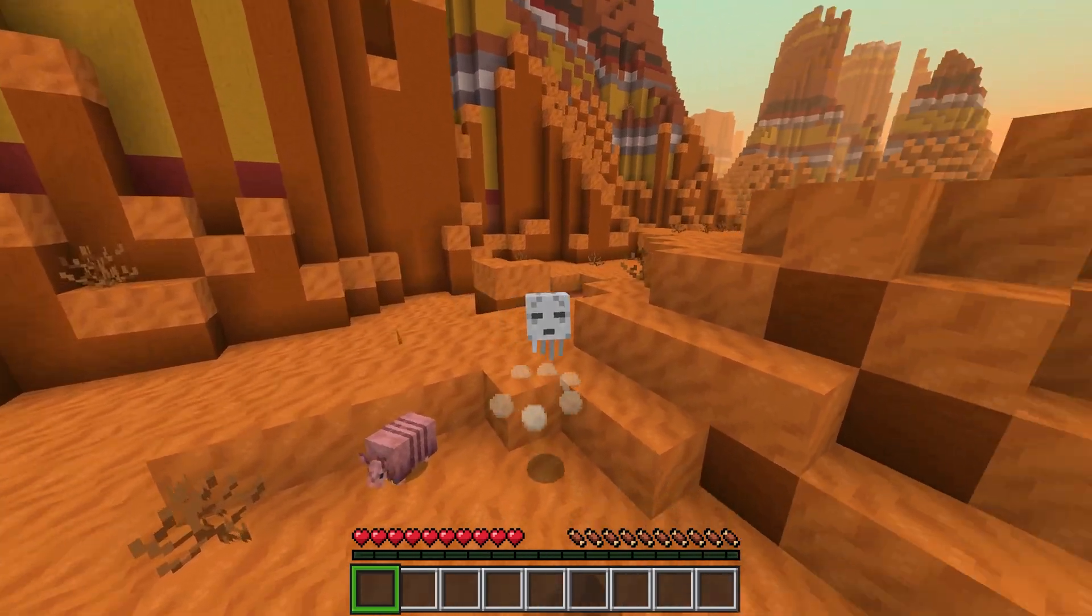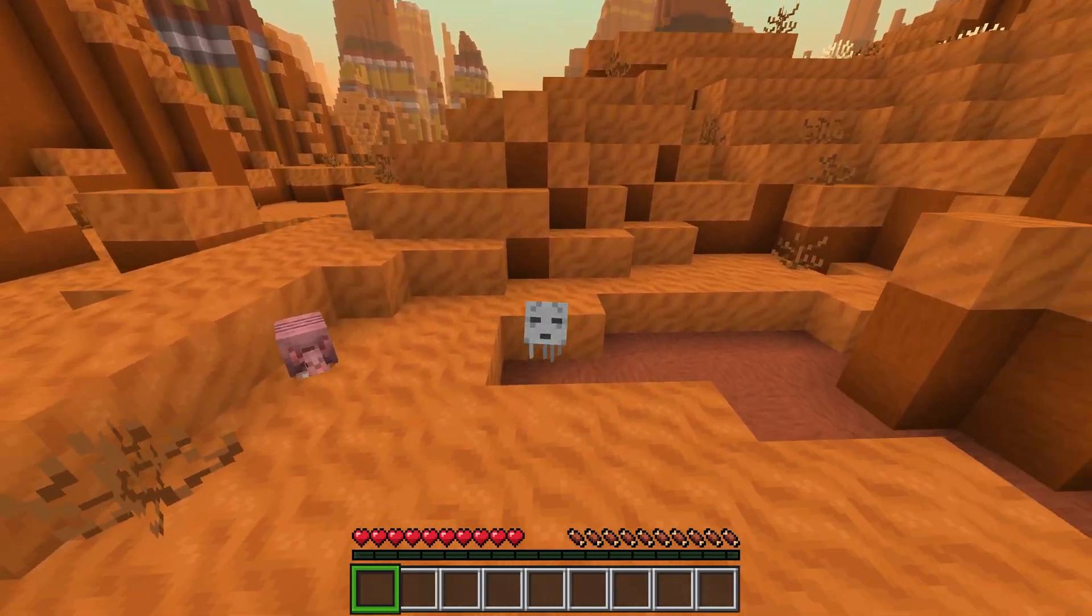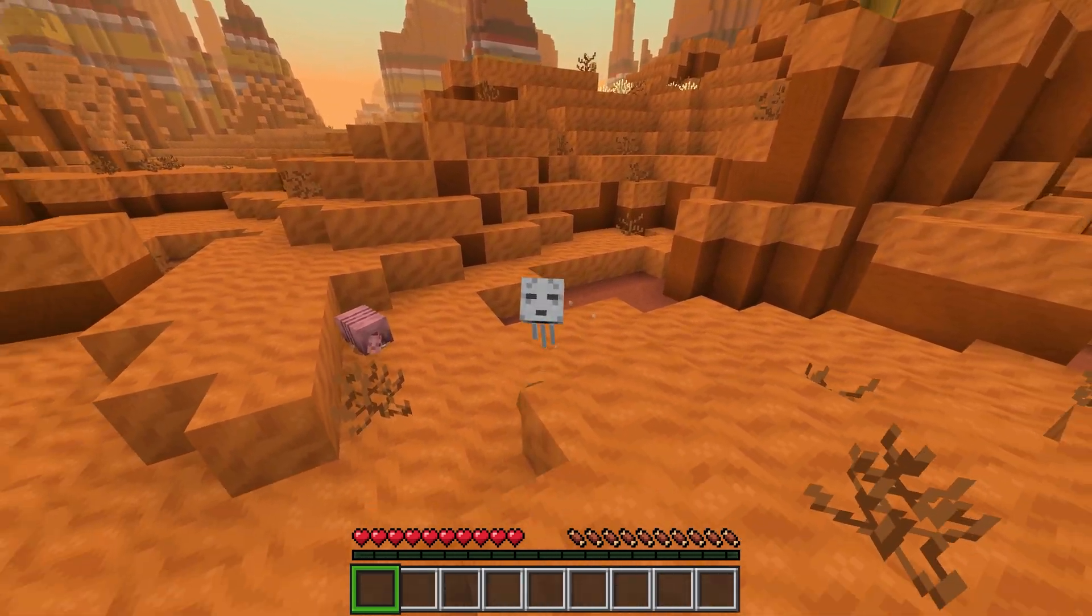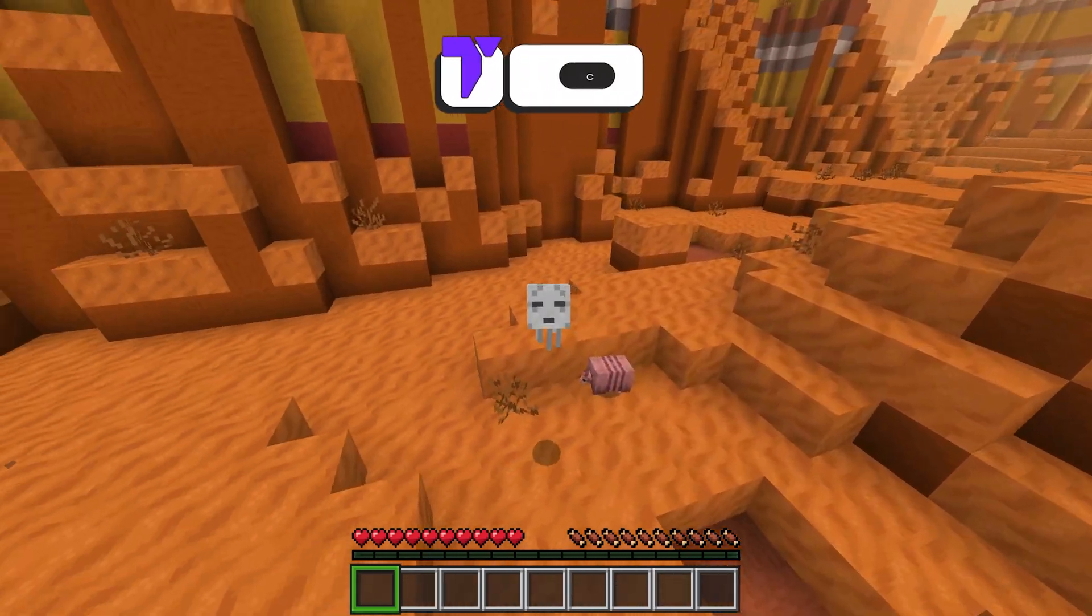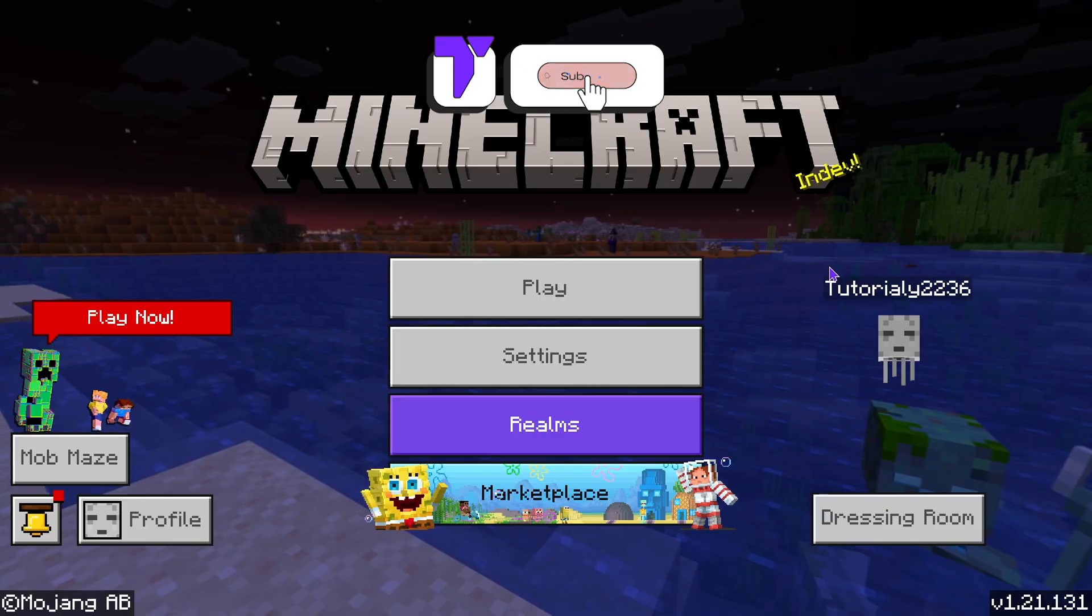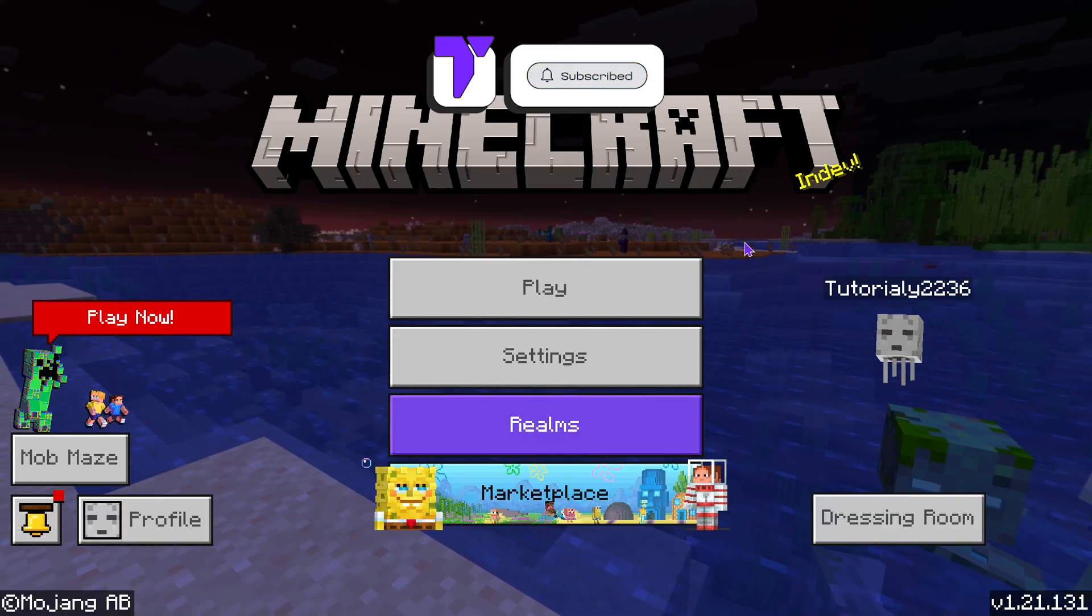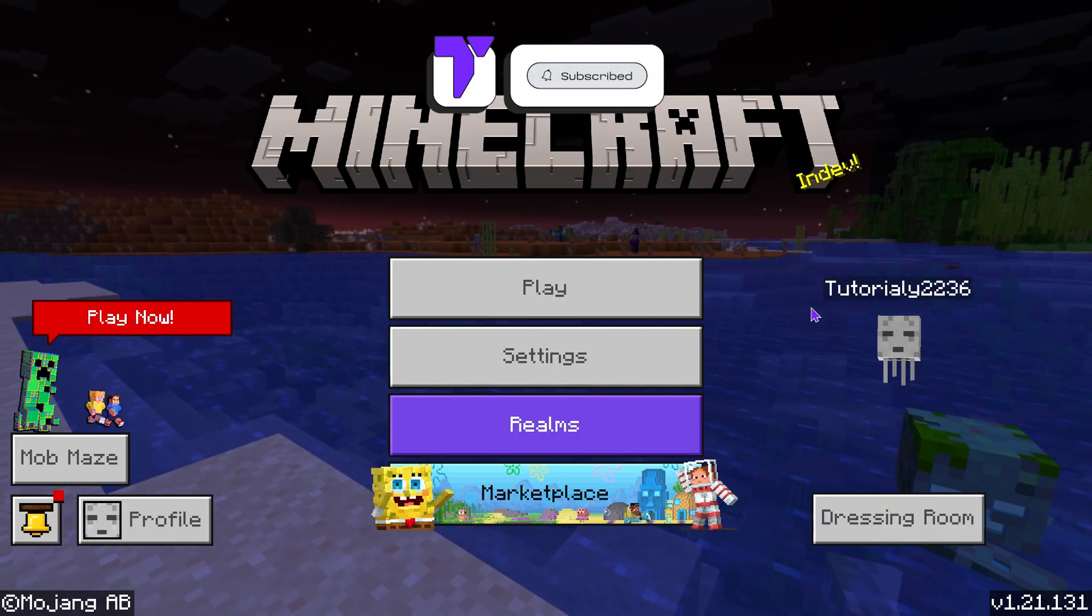This right here is Actions and Stuff 1.9 and I'm going to teach you how to get it for Minecraft Bedrock. Let's go! Okay, so the first thing you want to do is come over to the main menu.